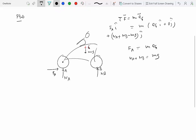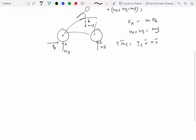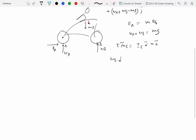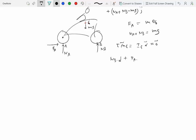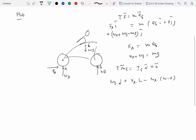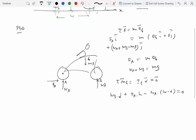The moment equation about the center of mass gives sigma M_G equals I_G times alpha, but alpha is zero so sigma M_G equals zero. Taking moments: N_B times d (counterclockwise, positive) plus F_A times h (counterclockwise, positive) minus N_A times (w minus d) equals zero.